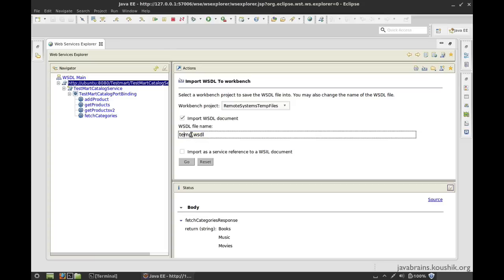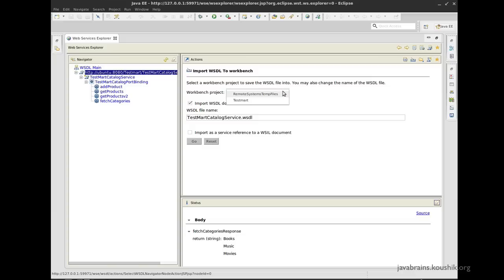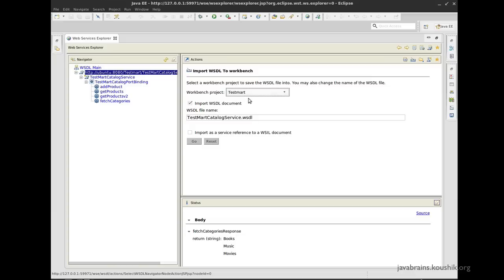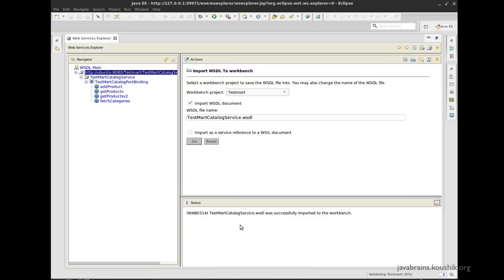I'll call this TestMart CatalogService.WSDL. And here I can choose which project I need to import the WSDL to. I'm going to import it to the TestMart project that I already have. And I click go. Now it says that the WSDL has been successfully imported.